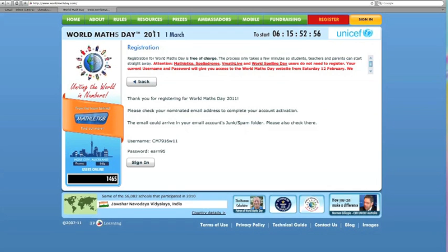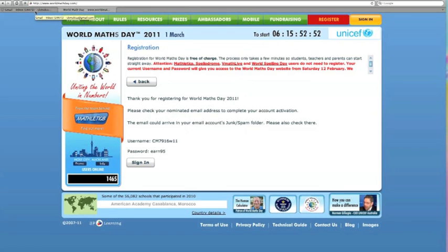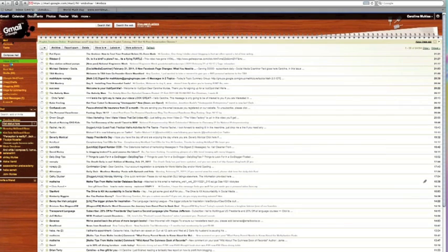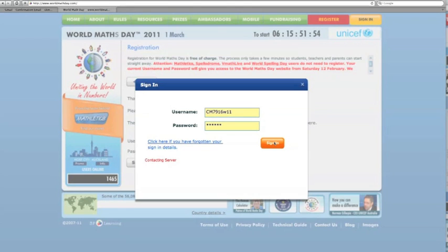It's giving you a username and password, but first of all I have to go to my email to confirm my account. I'm going to sign in — I've got my username, my password, and then sign in.